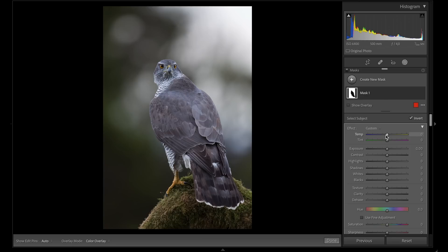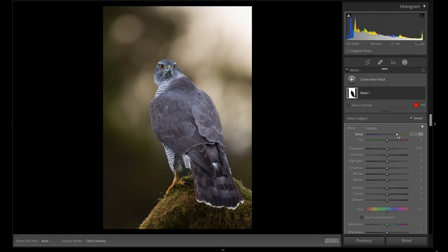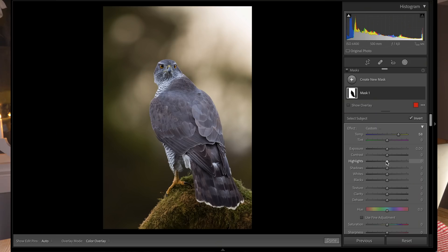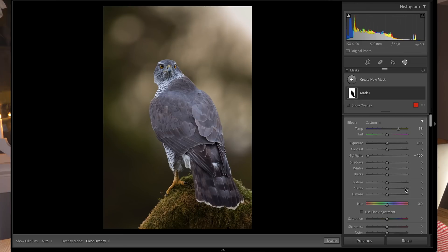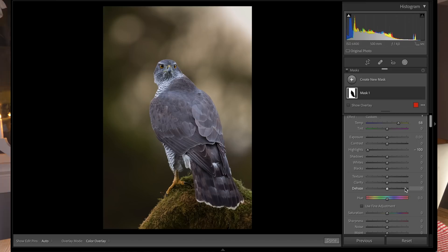Now I can work with the white balance. You can see that only the background is affected, which is awesome. This little area is too bright, so I'll bring down the highlights. That's the first mask done.